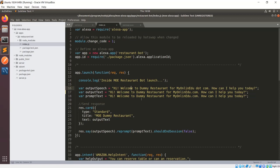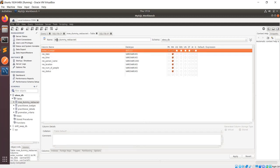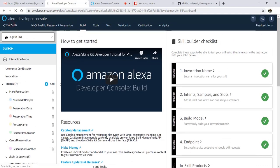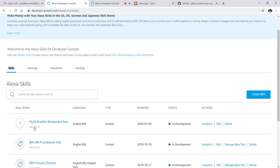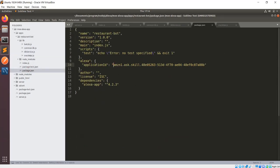Now we need a database. Here is my database called school, with a table named moe_dummy_restaurant. This is the table structure with the columns, and there's an auto-increment field for the order number. One important thing: your skill will have a skill ID. If you click 'View Skill ID' in the developer console, you can see it. You need to copy this skill ID into the package.json file.